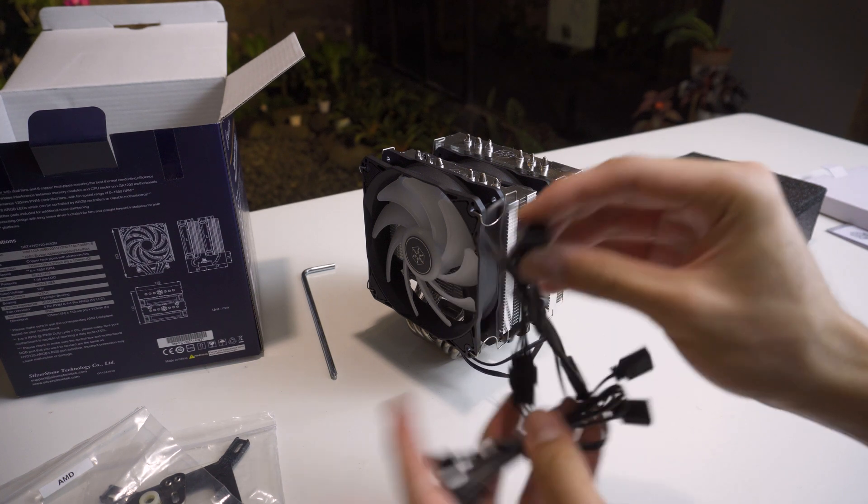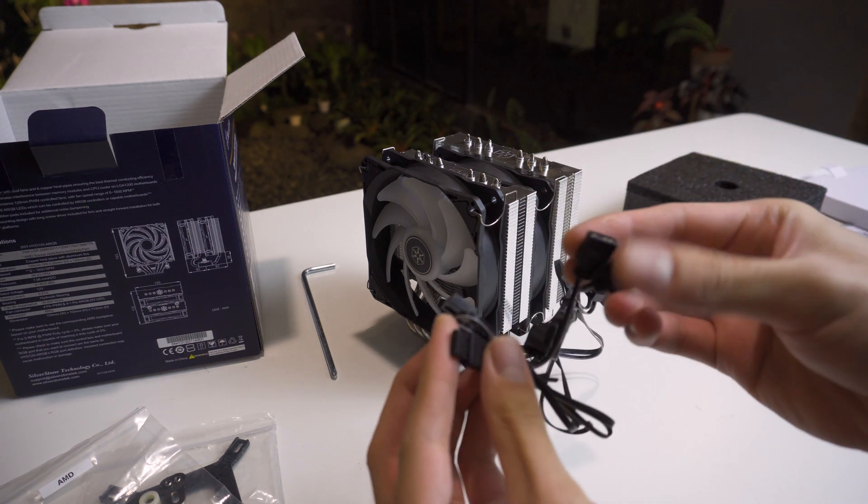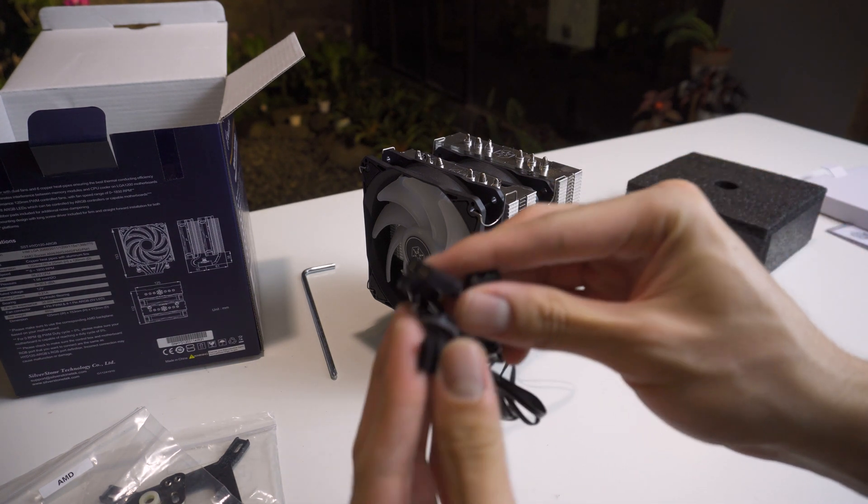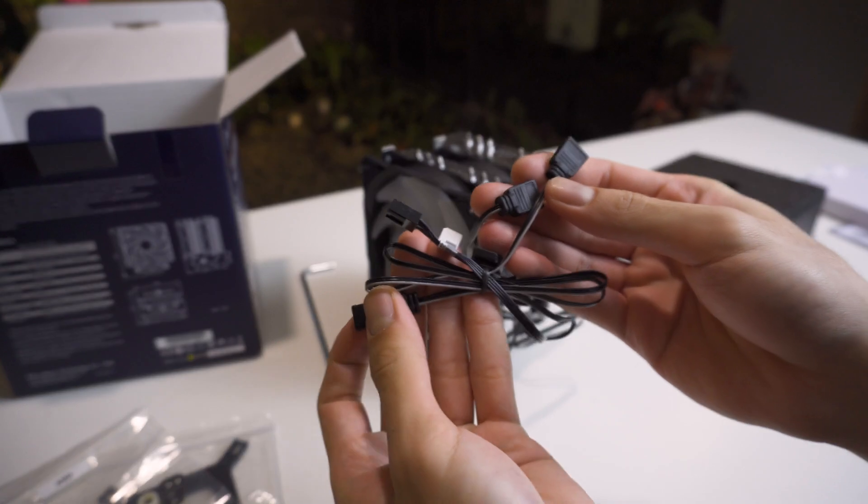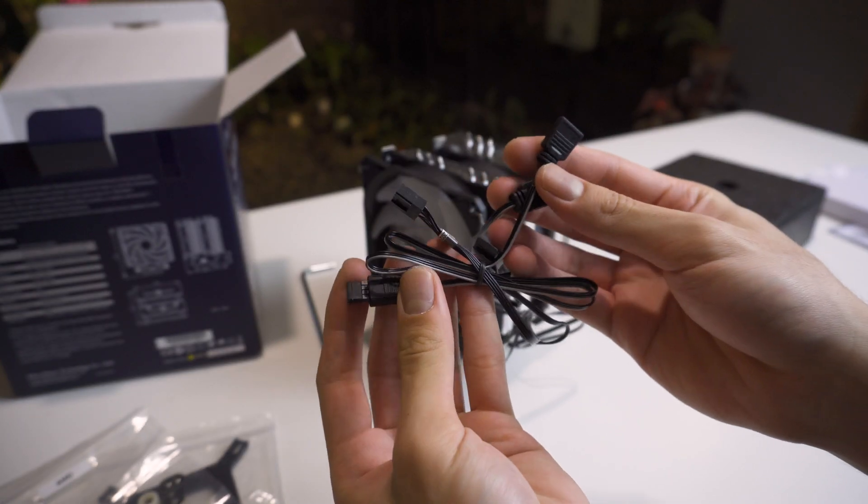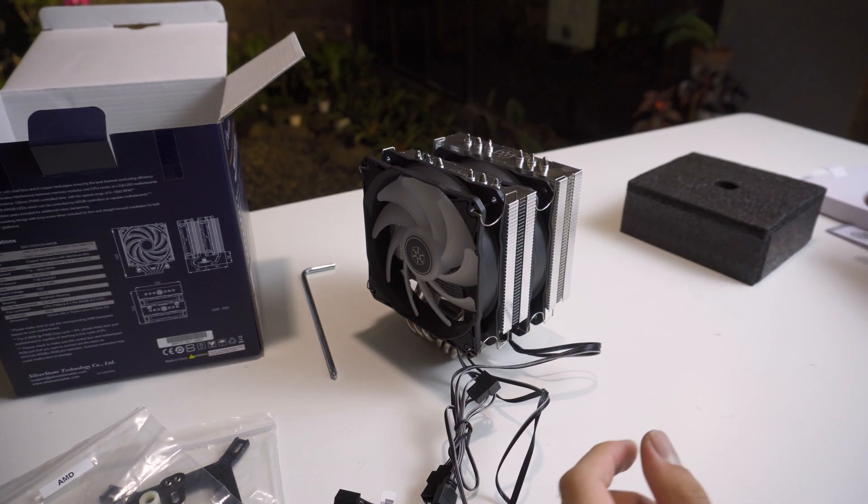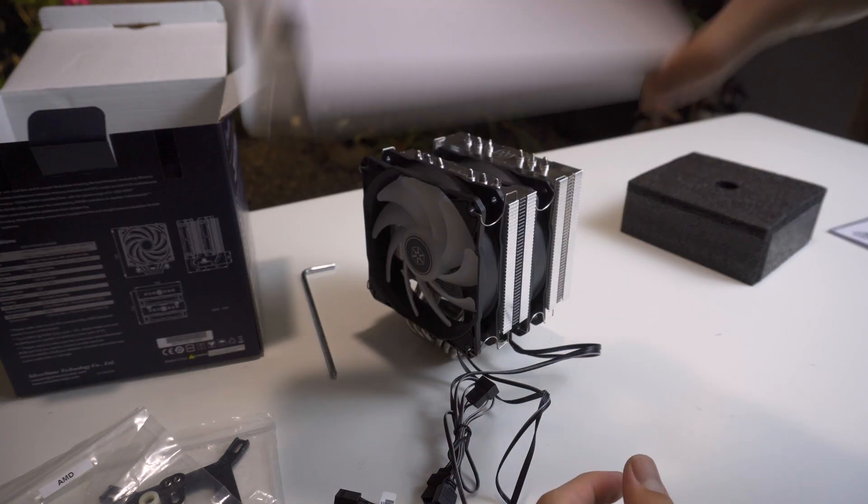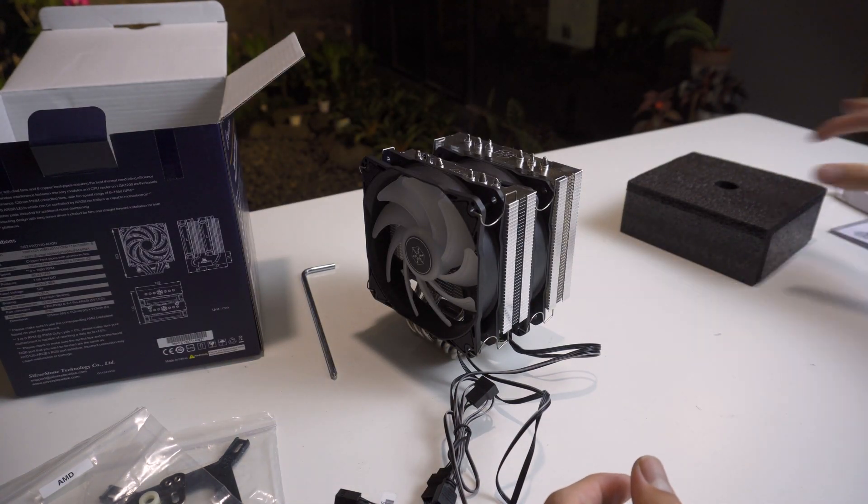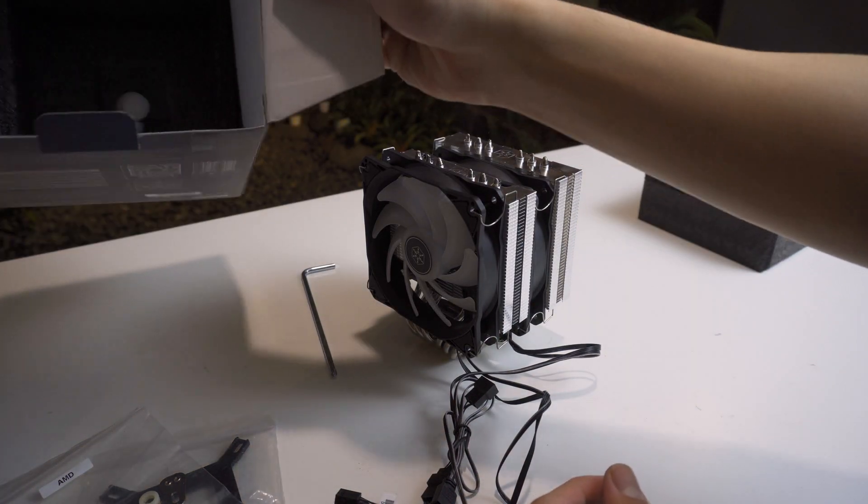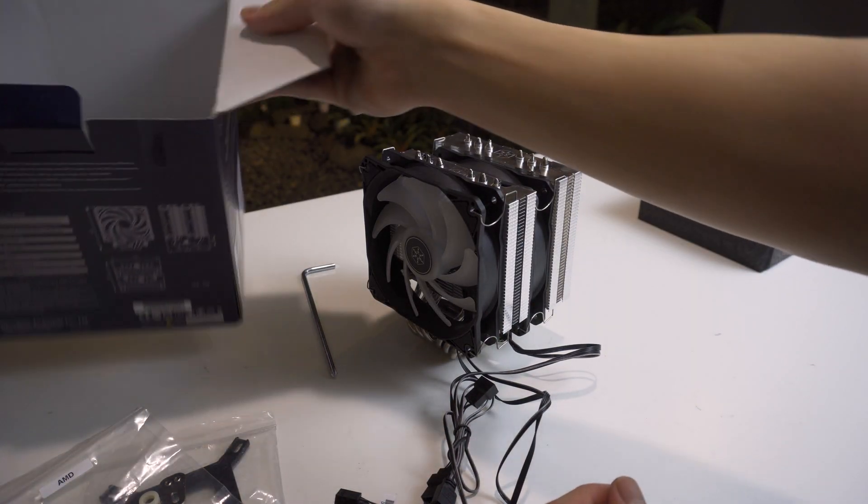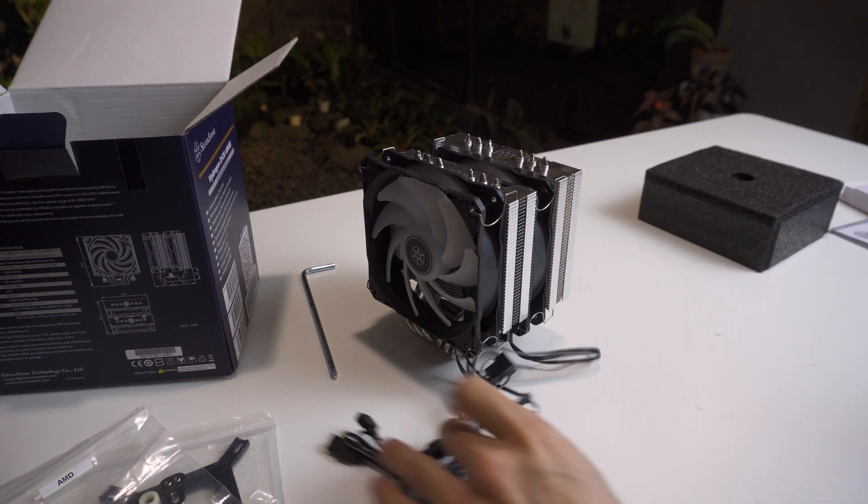For the RGB, it's just a standard 3-pin RGB plug that you can plug into your motherboard. Unfortunately, they did not include a controller, an RGB controller, in the box. So if you buy this cooler, make sure your motherboard supports RGB, and it's not really meant for older motherboards that do not have an RGB controller.